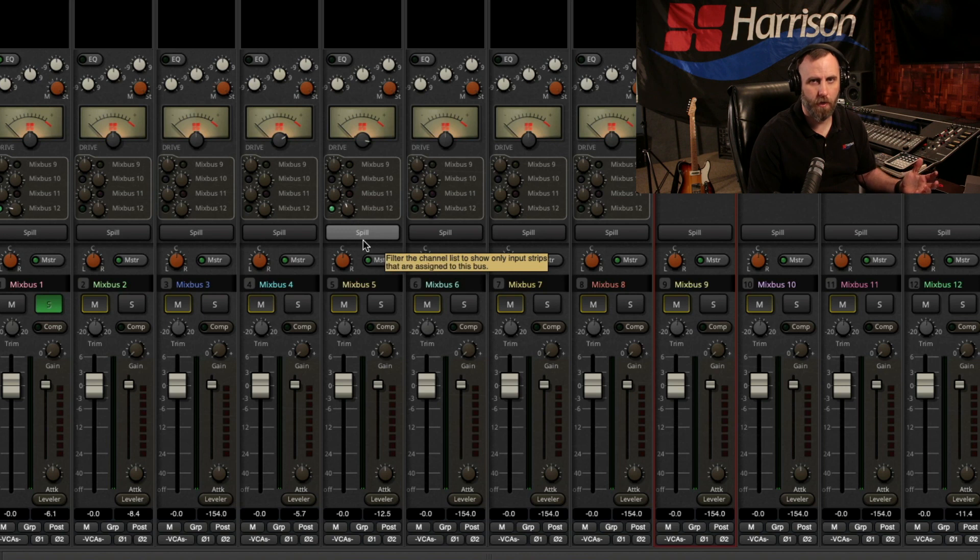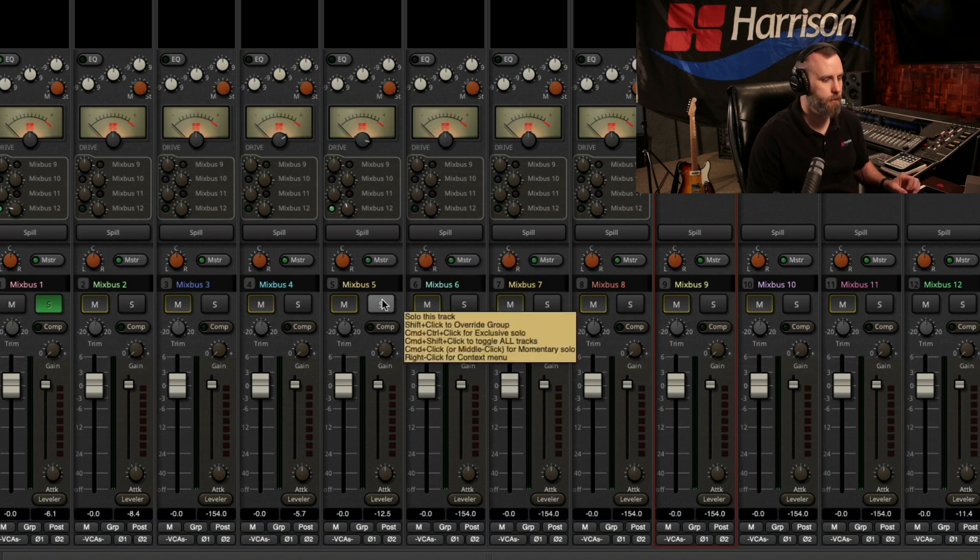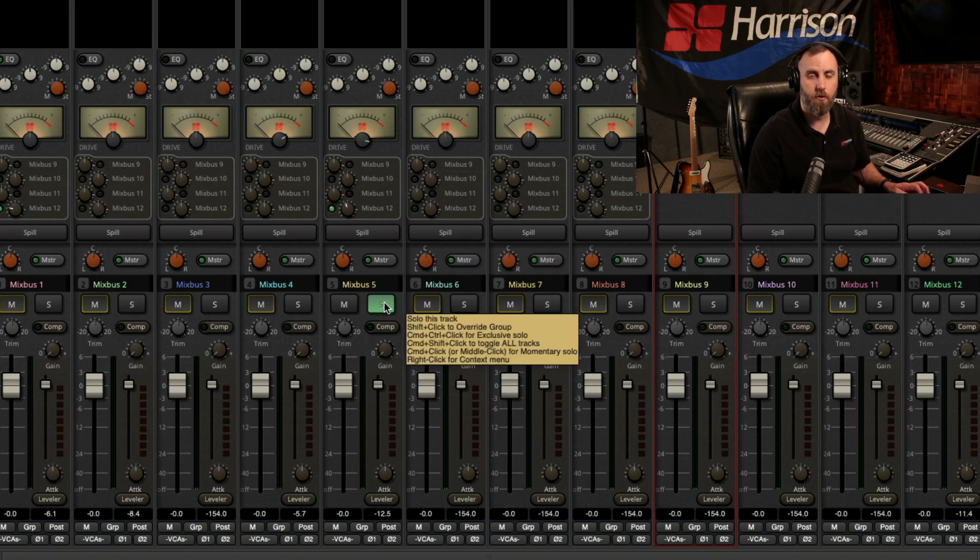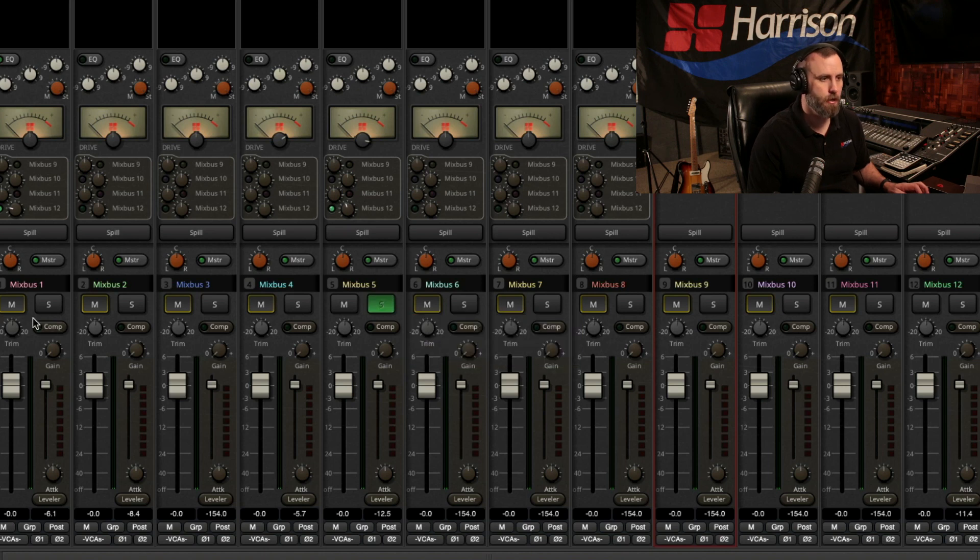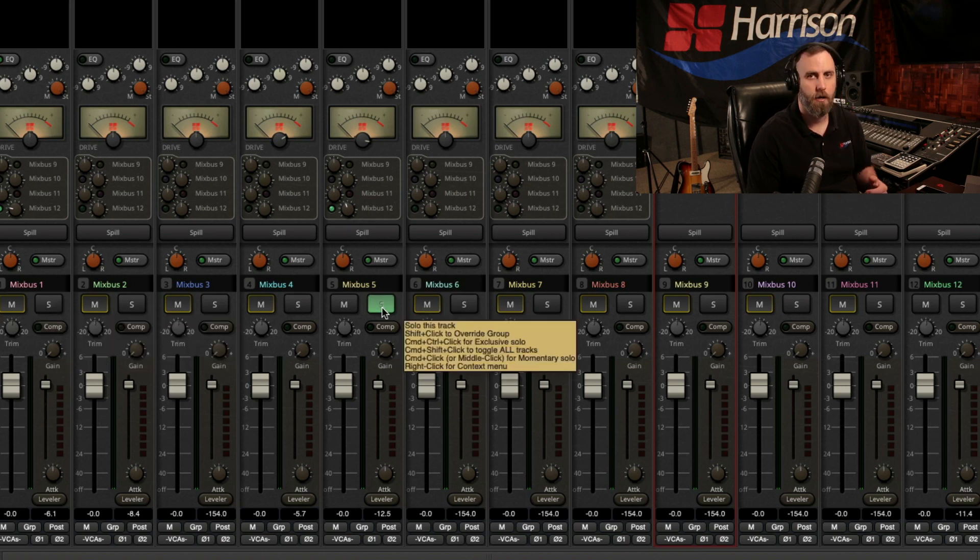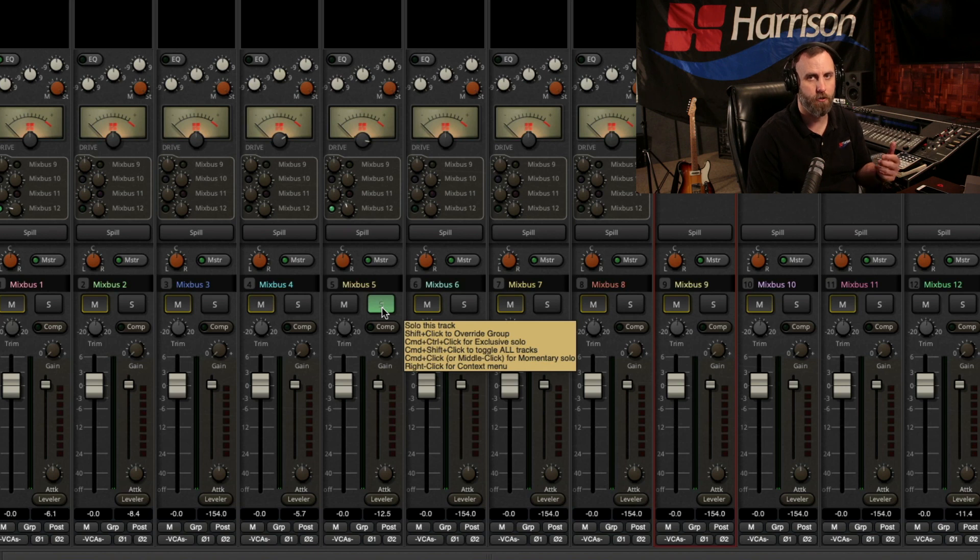I also have the keyboard sound going to the reverb. And if I choose exclusive solo, you can see it solos the keys, but it also mutes the drums. And I won't hear the drums through the reverb because that drum bus is now muted.